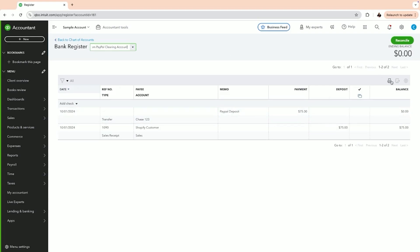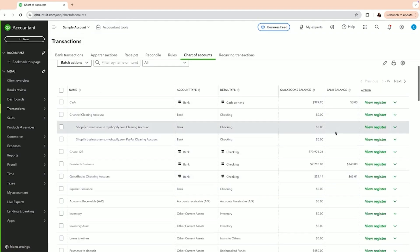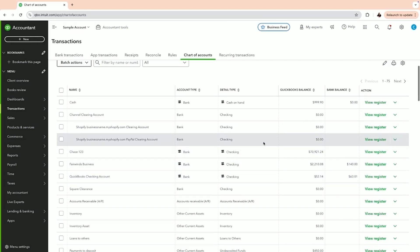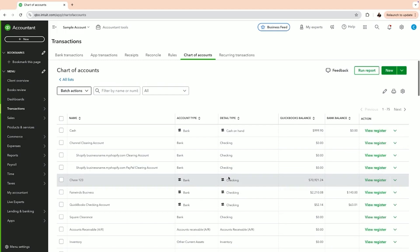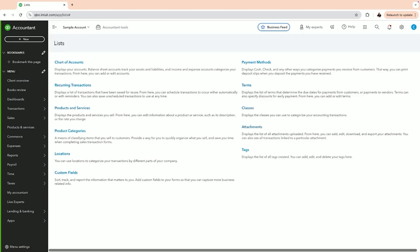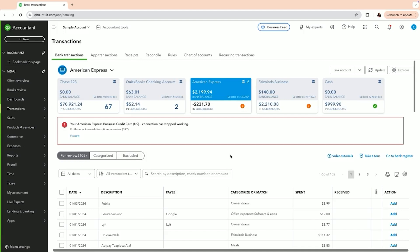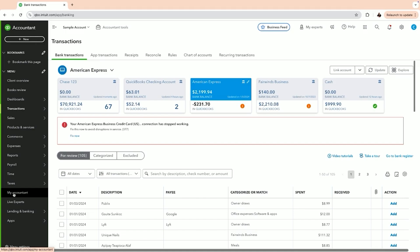Going back to Transactions and Chart of Accounts, on the PayPal clearing account you'll see the transfer out going into your checking account. At the end of the day you want a zero balance on both accounts. Note this was incorrectly created as a bank account — it should be an asset account — but it works the same way. It functions like undeposited funds, holding your money until it's recorded to the proper checking account. You'll also need to reconcile those clearing accounts using your Shopify reports.